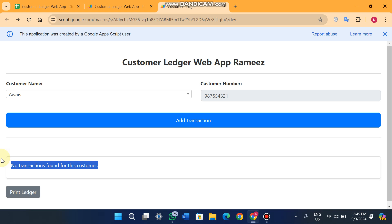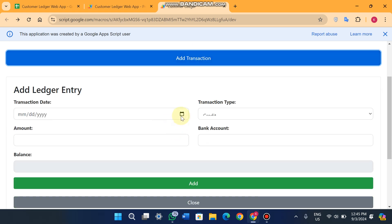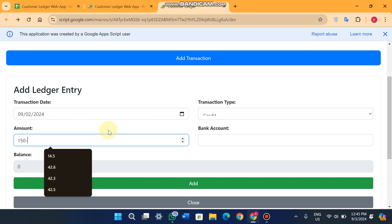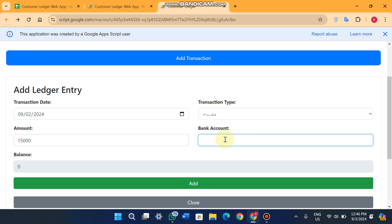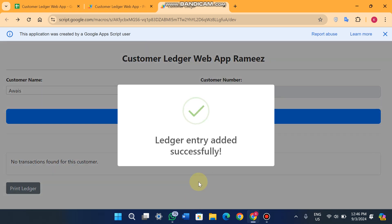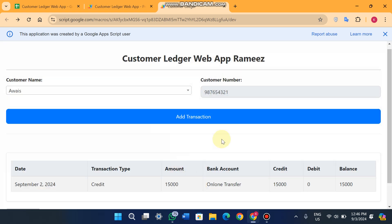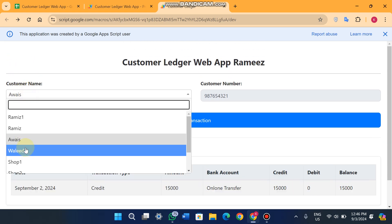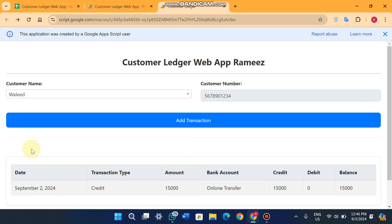You just click on 'Add Transaction', select the date like 2, choose credit, enter the amount like 15,000 rupees, and enter 'online transfer'. When you click 'Add', the data is successfully added for this customer, as you can see here.